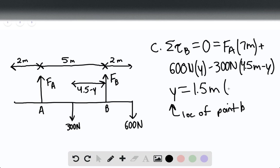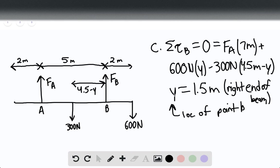This distance — 1.5 meters — is measured from the right end of the beam. This is the critical distance such that we have rotational equilibrium if the force of A were to suddenly break, making this term equal to zero. That is the end of the solution. Thank you for watching.